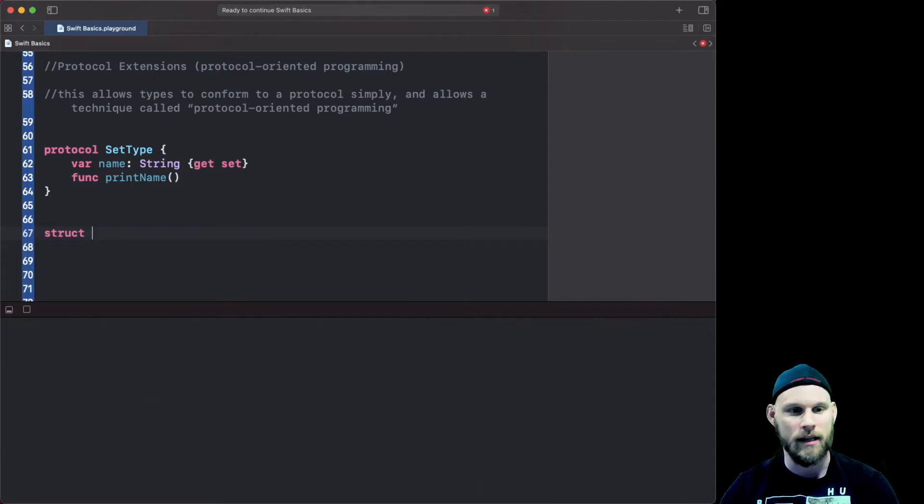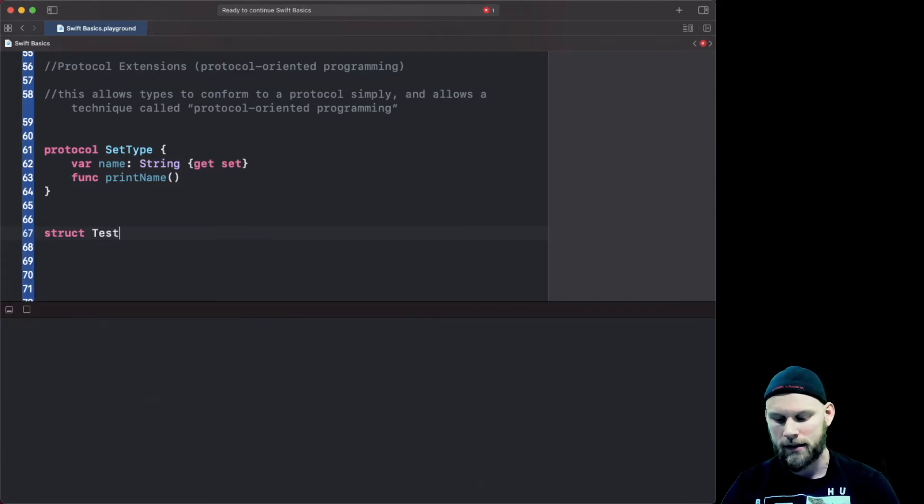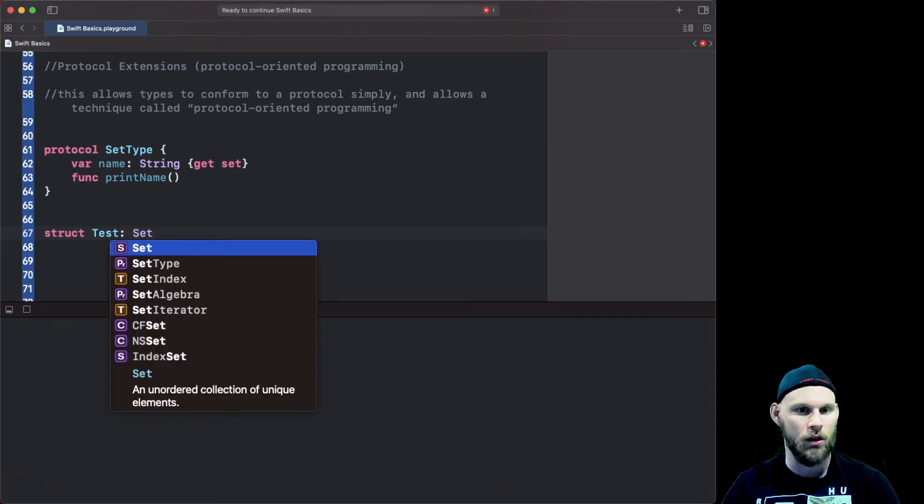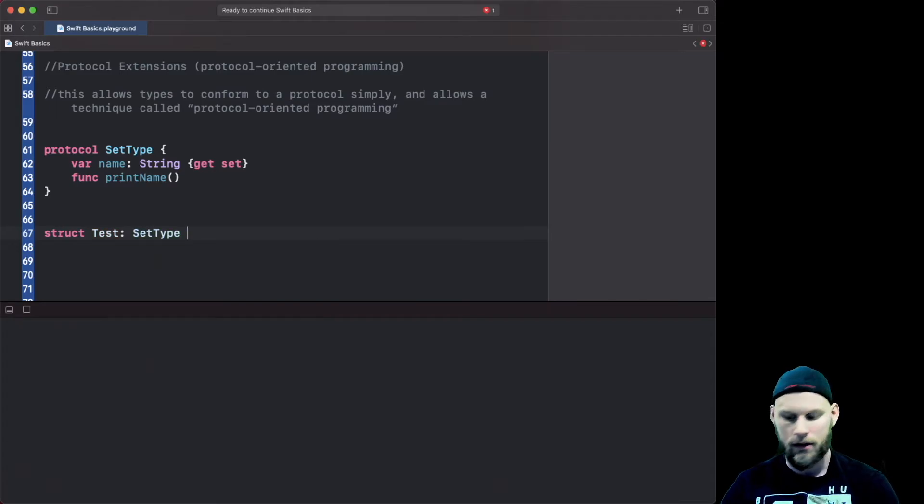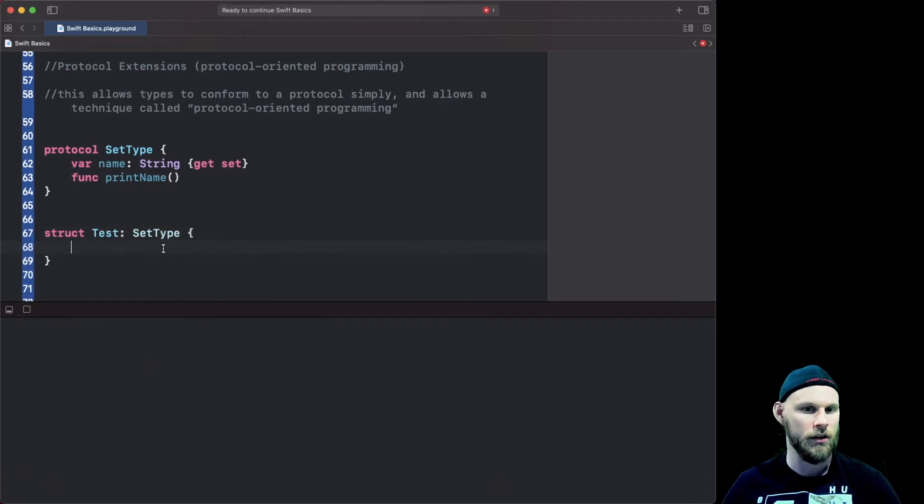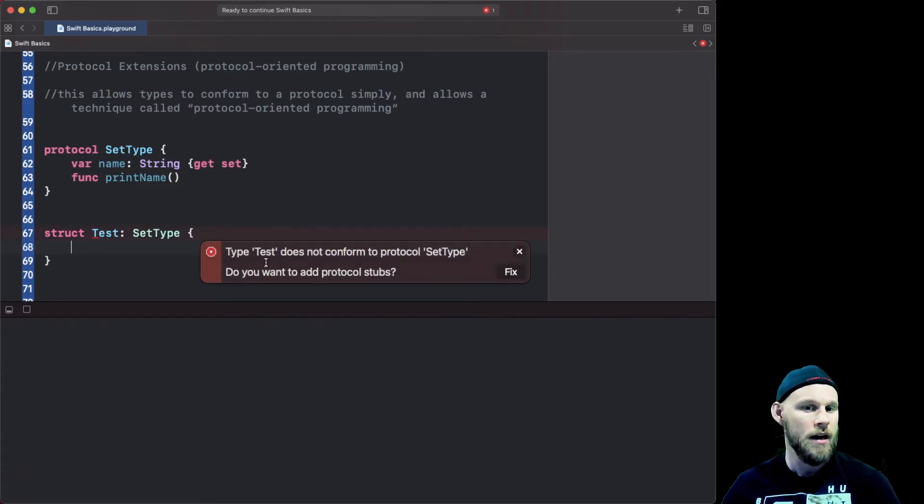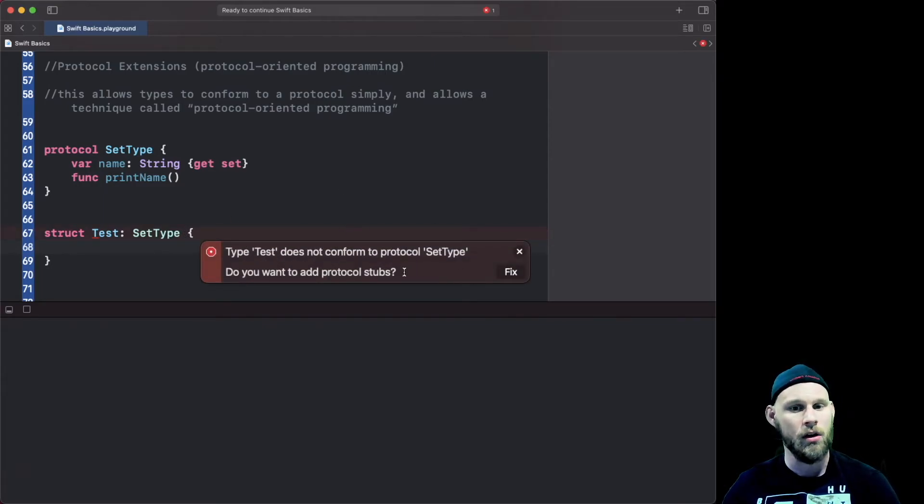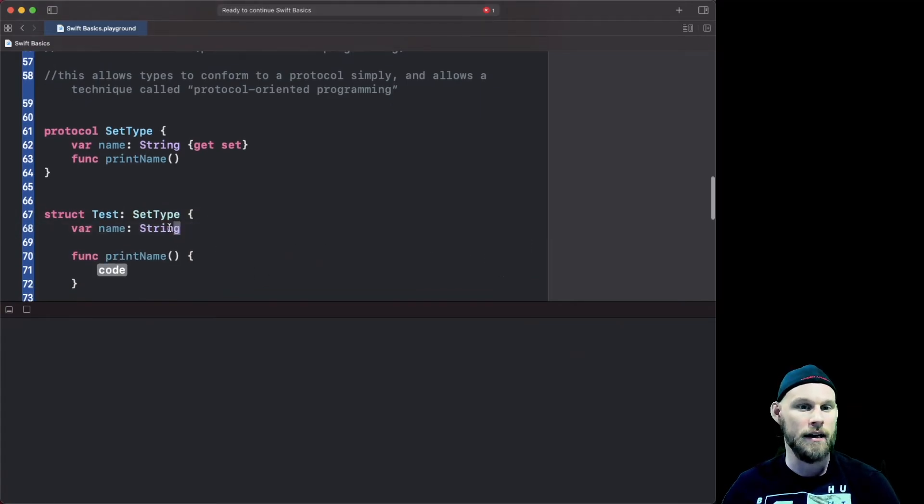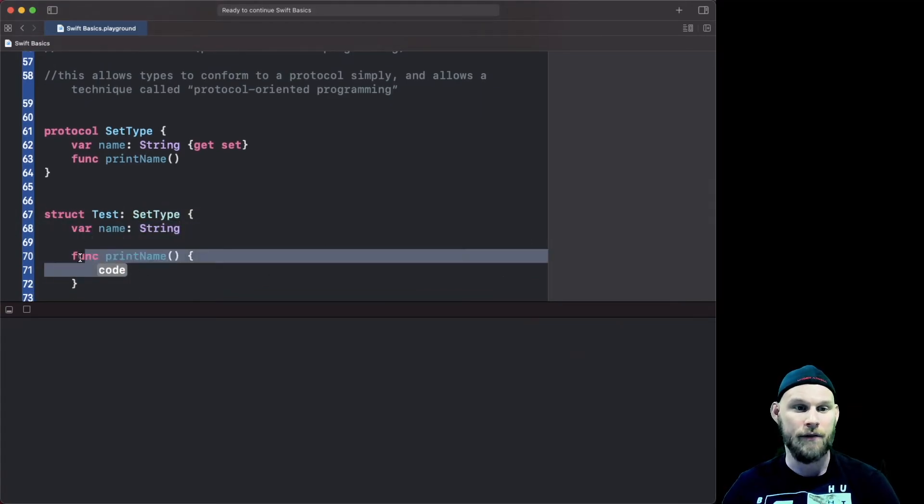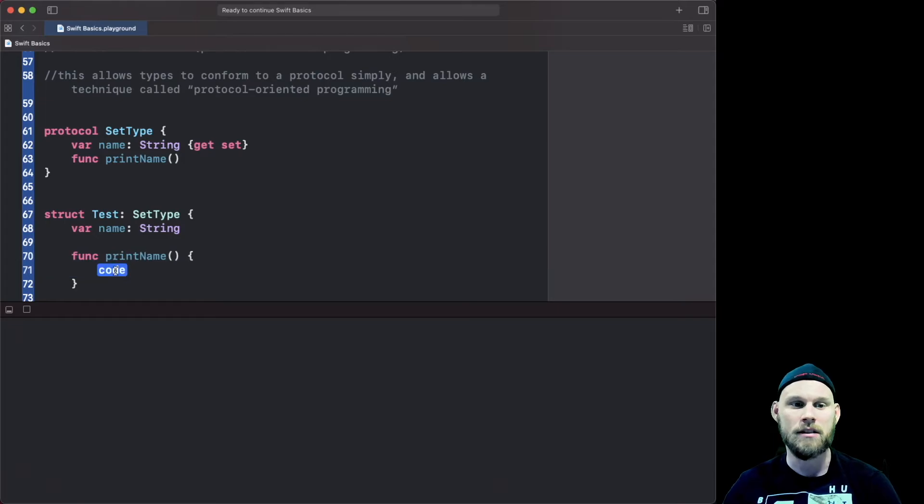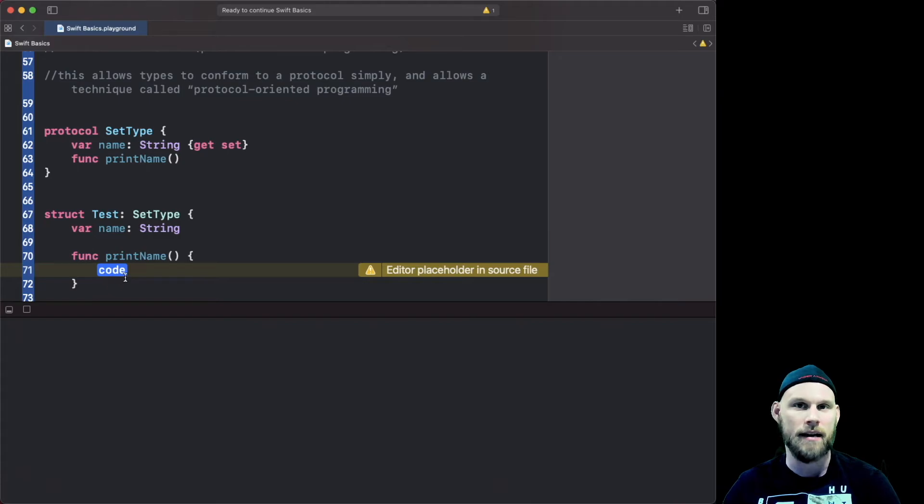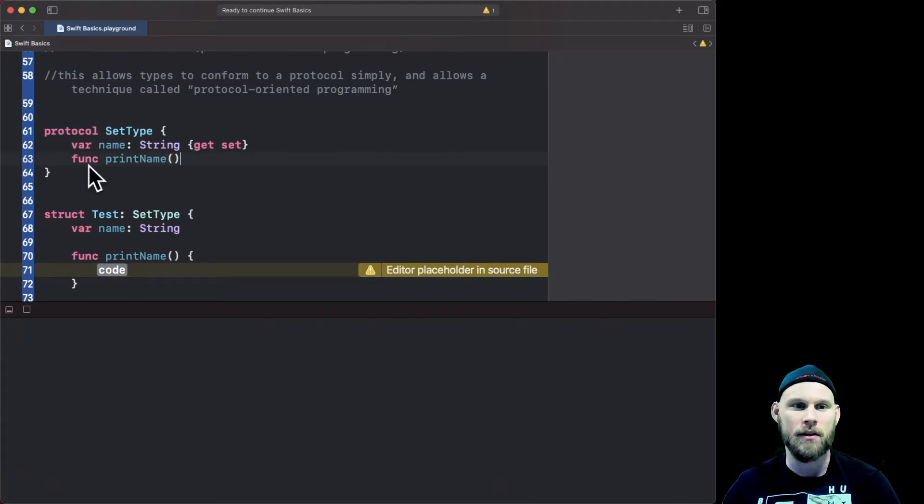Anyways let's make a struct here, we're just gonna call this Test and this is gonna conform to that SetType protocol that's above. We'll go ahead and make the curly brackets and have it give us the error that hey it does not conform to the protocol. Let's add the protocol stubs, boom you do that and it'll add the name and it'll add the function. This is what I'm talking about here: we don't want to have to add this function here, we want it already to be set and working and you can't do that in here in the protocol but you can do it in an extension.